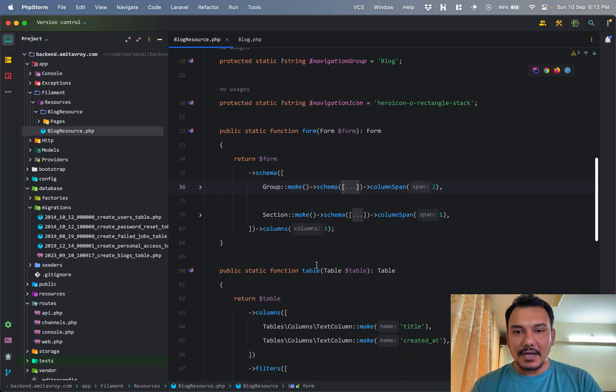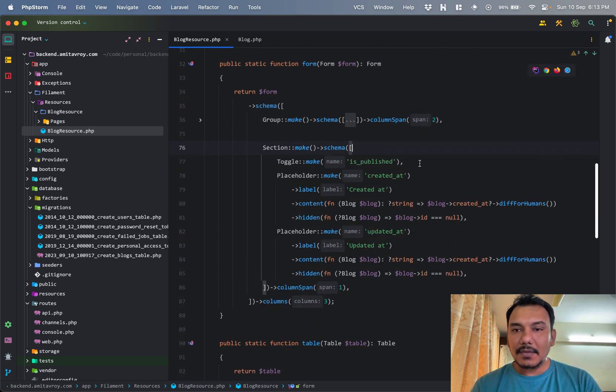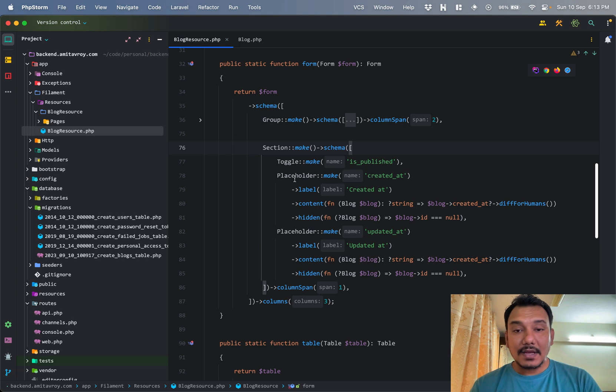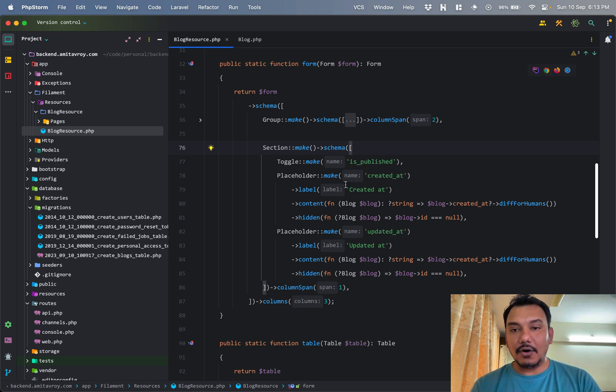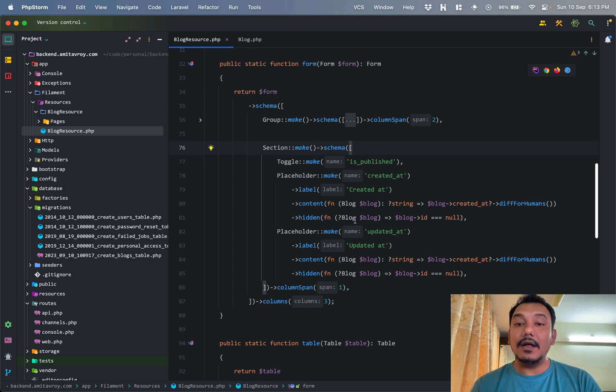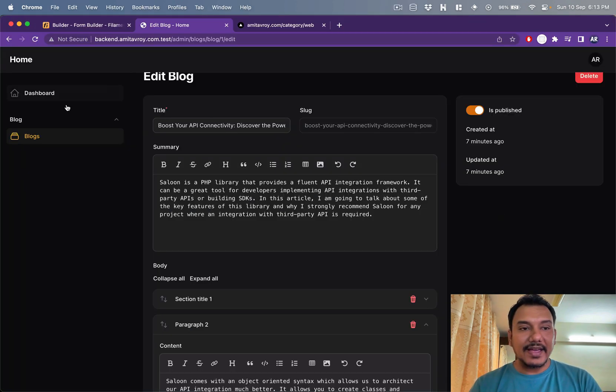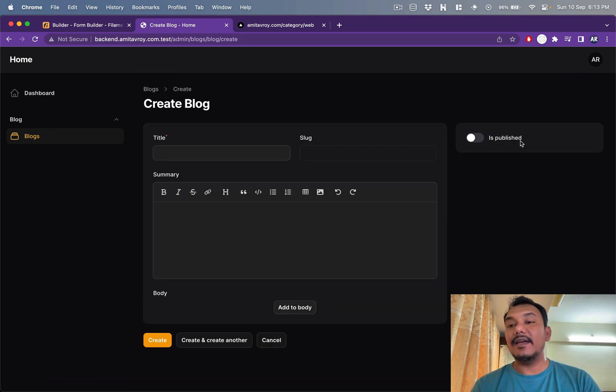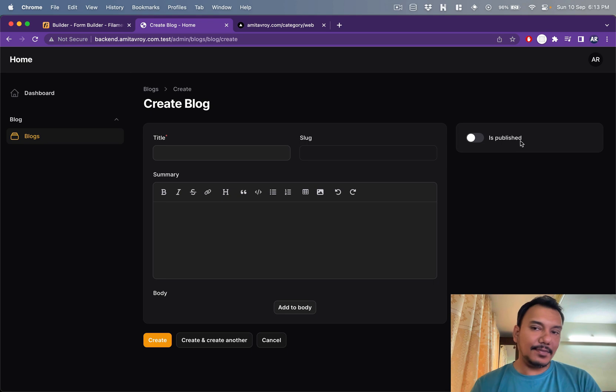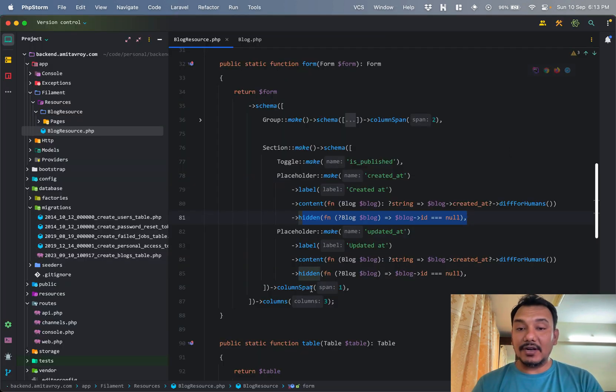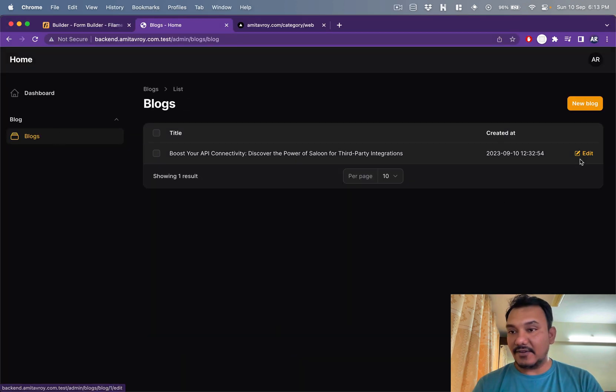There I have my toggling of is_published. Then my placeholder for created_at. Obviously the content is coming from the blog's created_at and updated_at, but they are hidden when I don't have any blog ID. So when I am on the new blog thing, you can see they don't show up because I don't have a value as of now, so how can I show that?